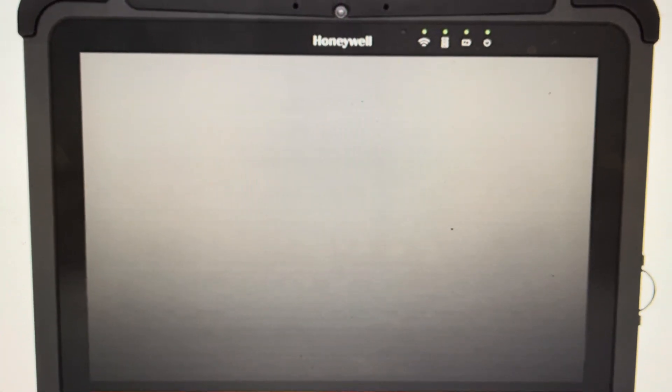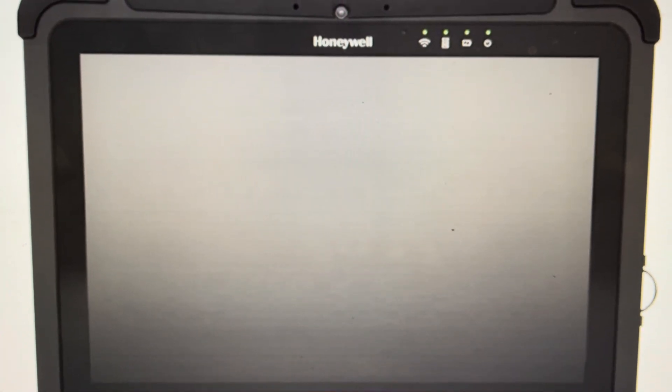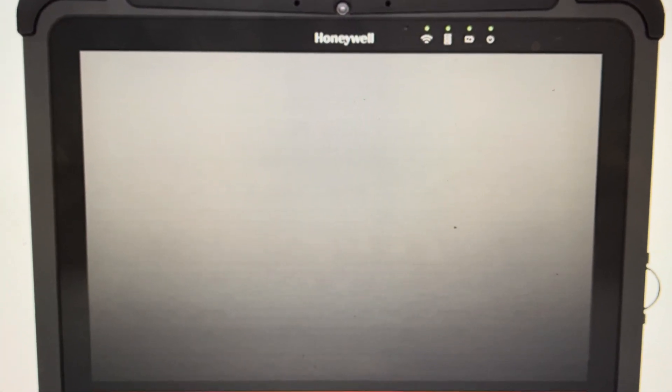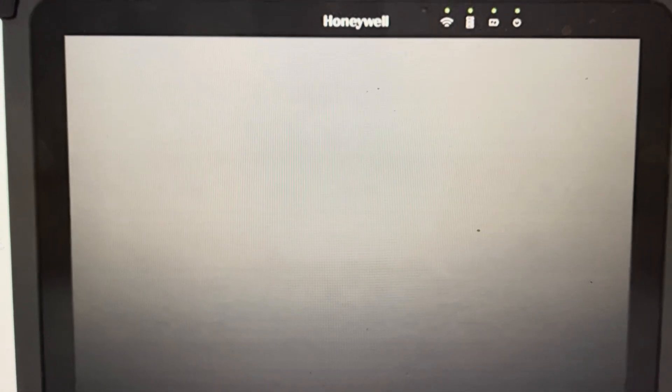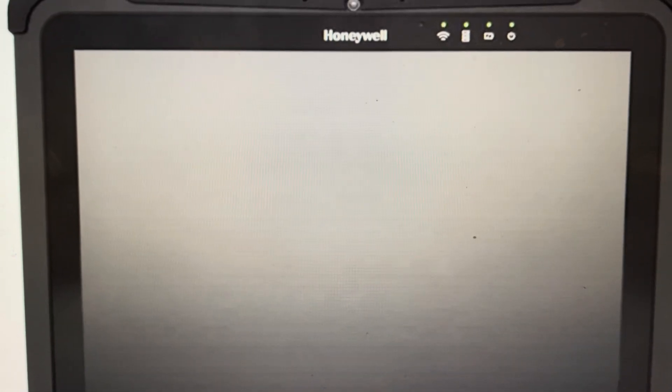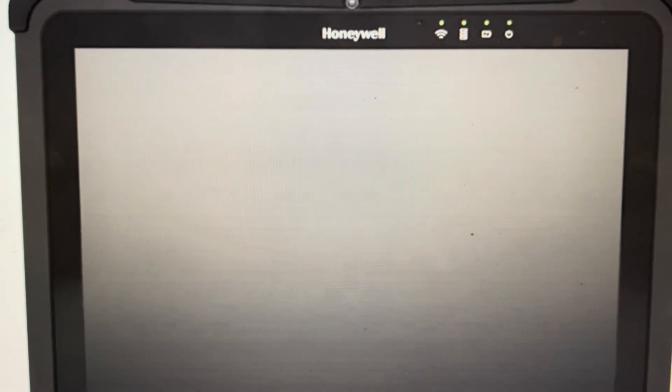Hey everybody, this is a quick video in case you have a Honeywell RT10W rugged tablet and you need to do a hard reset to the factory default settings on it.